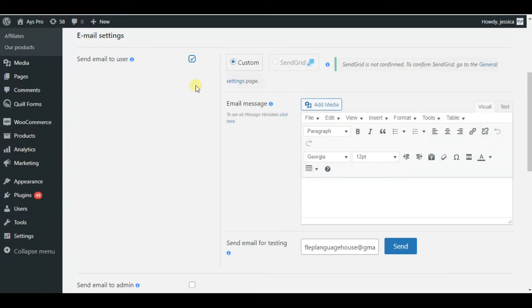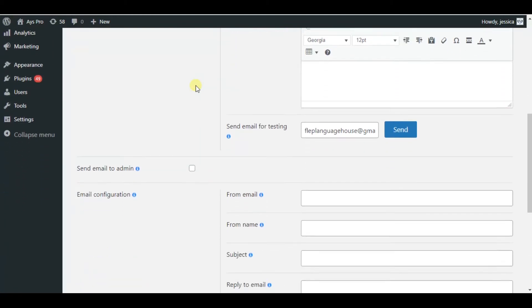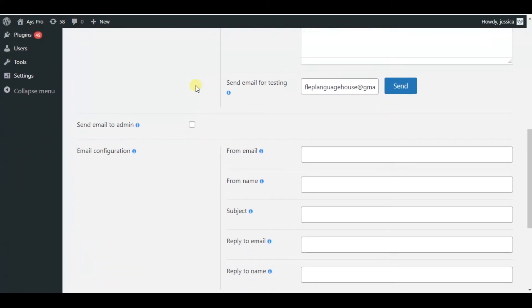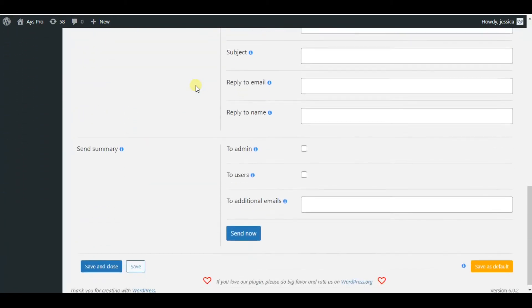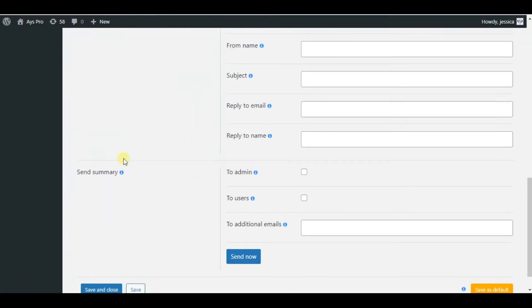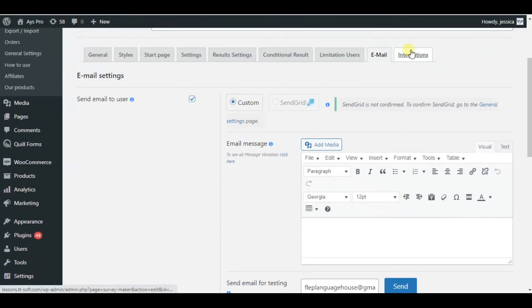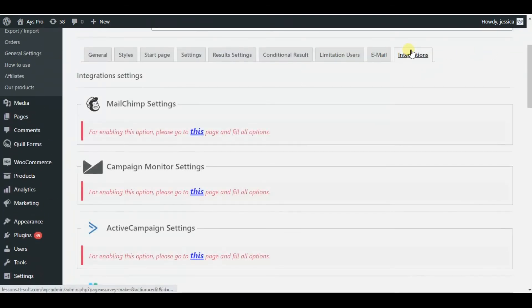Email settings tab is also an interesting point here. So you can send email to your users and let them know about the results of their survey, or also send summary to admin to users just by clicking on the set new button.